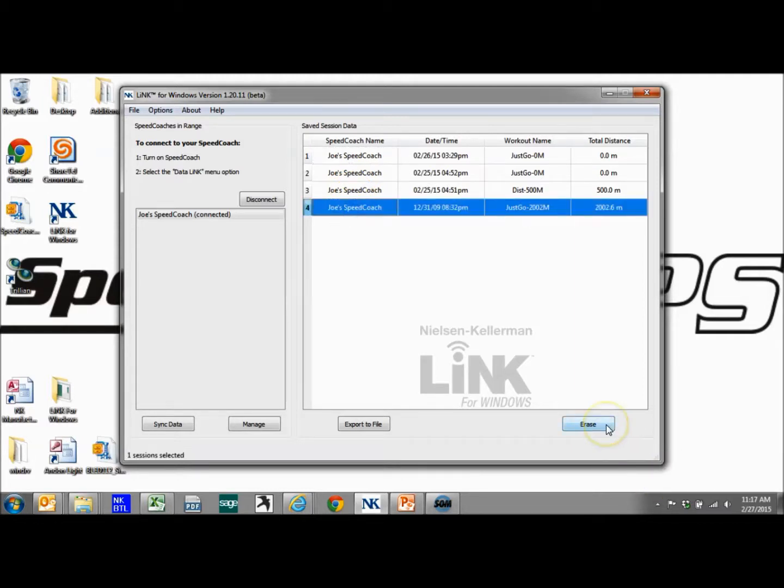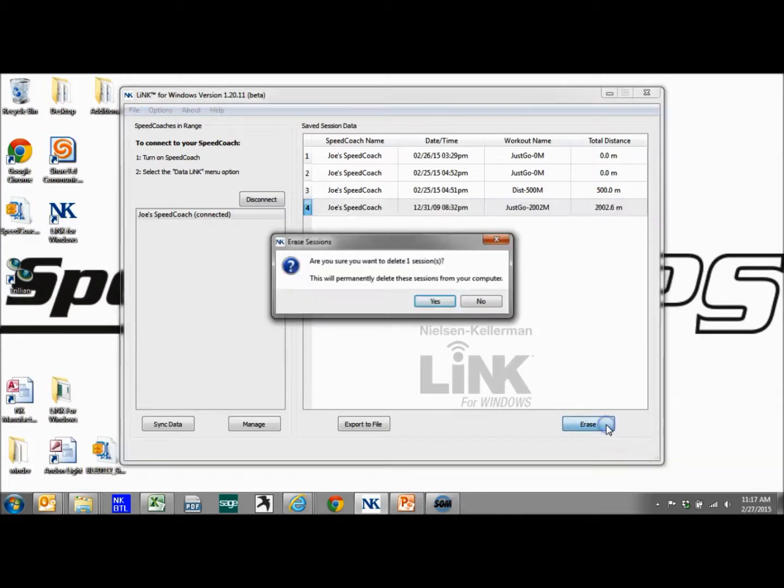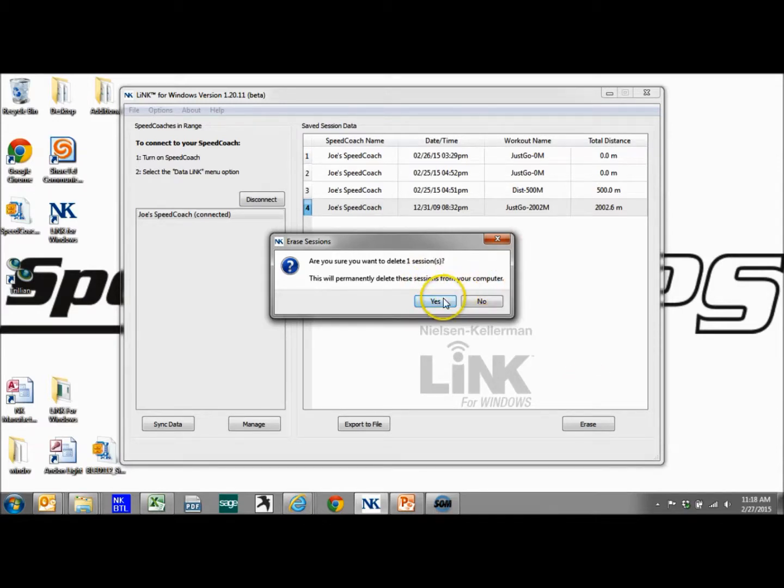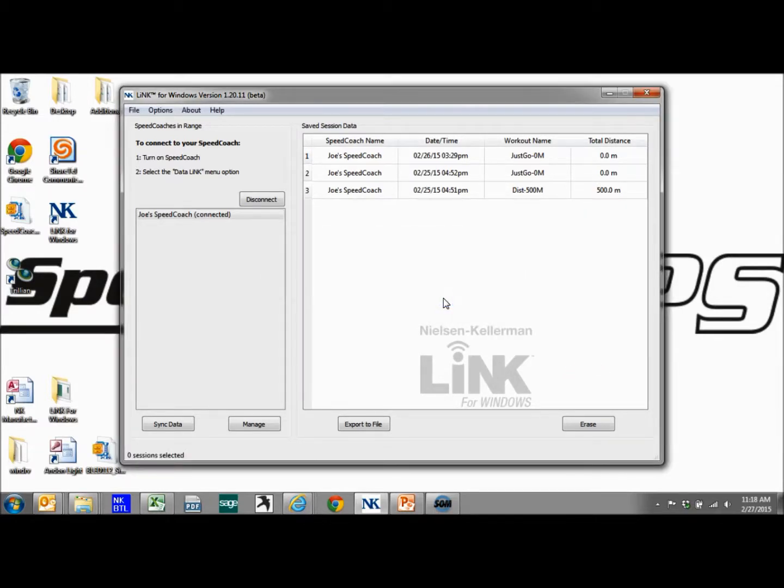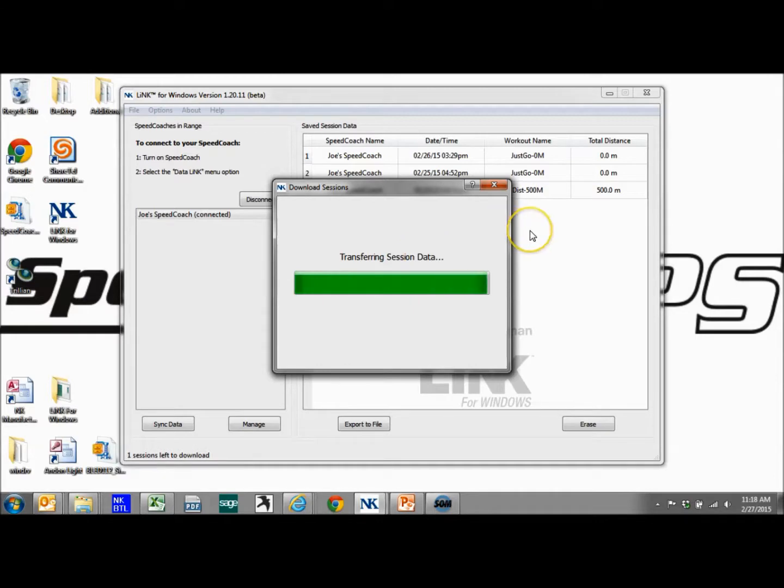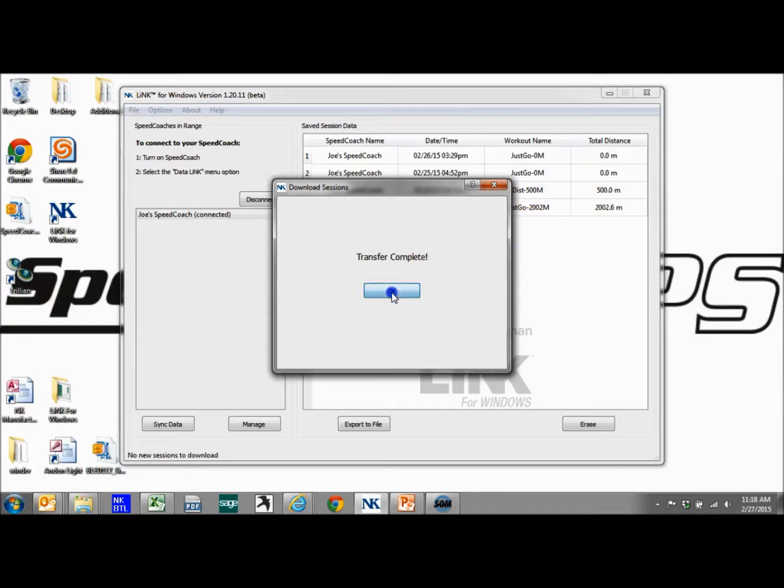Just to let you know, if you erase the data off using this erase button, it is not erasing it from your GPS-2. Again, it is not erasing it from the GPS-2, it's only erasing it from your computer. So erase it, and then if we go back and sync the data again, it's going to grab the one that's on the GPS-2 that isn't on here, so we didn't really lose it.